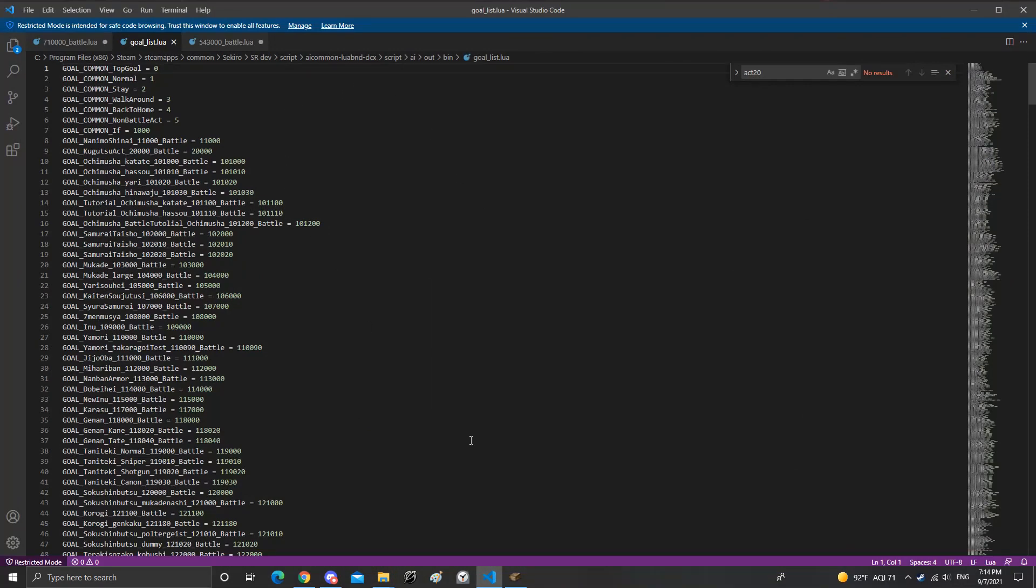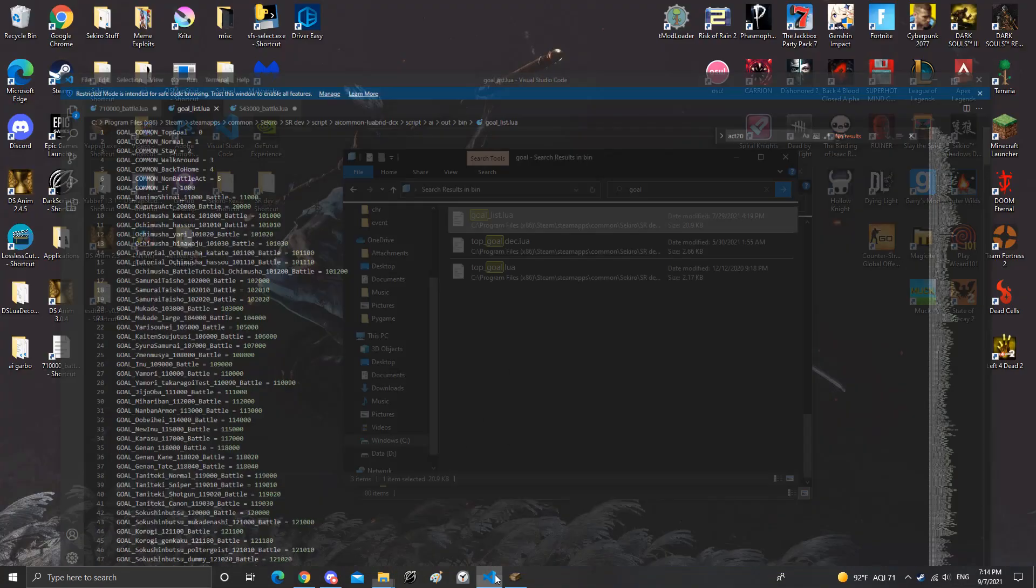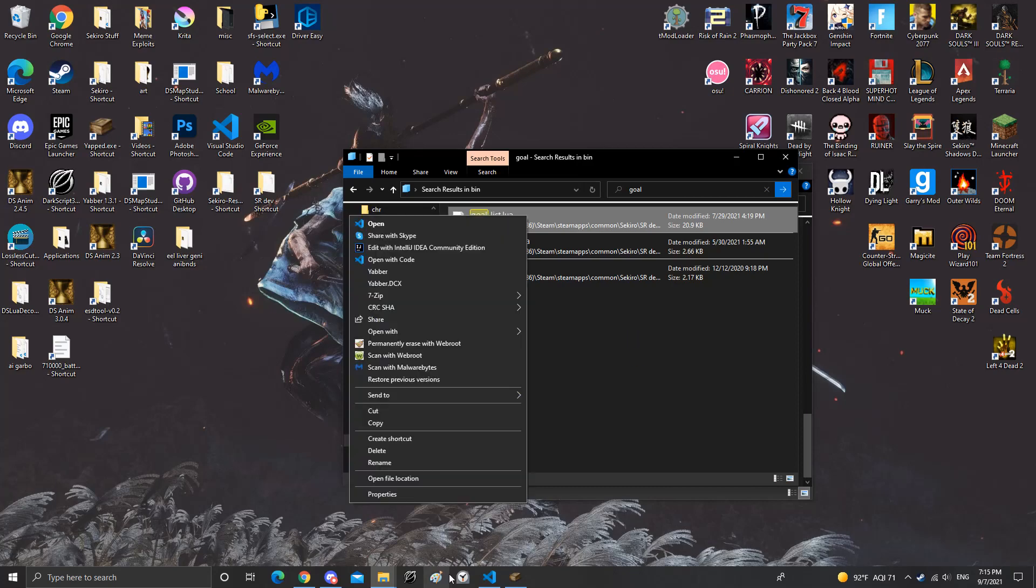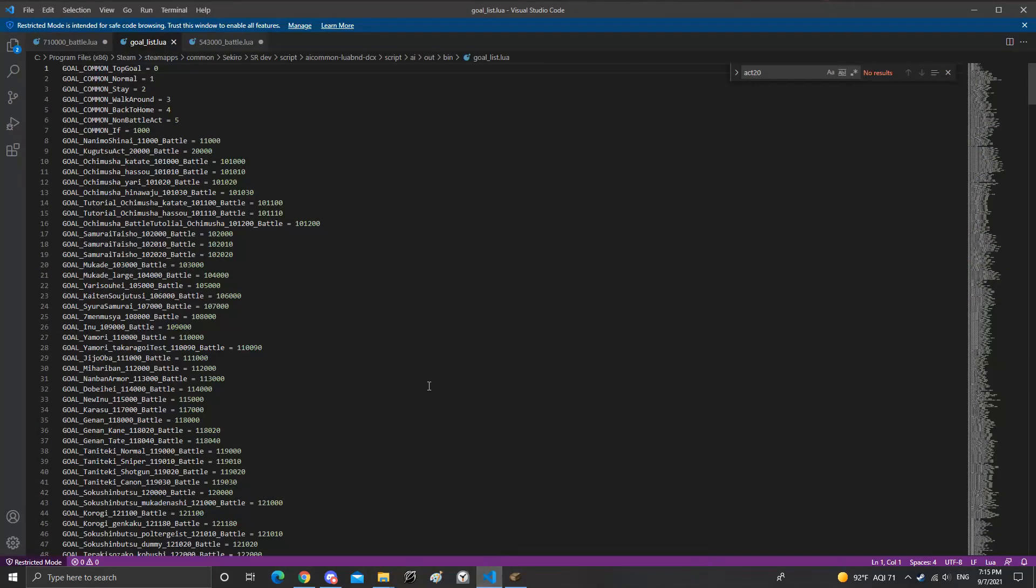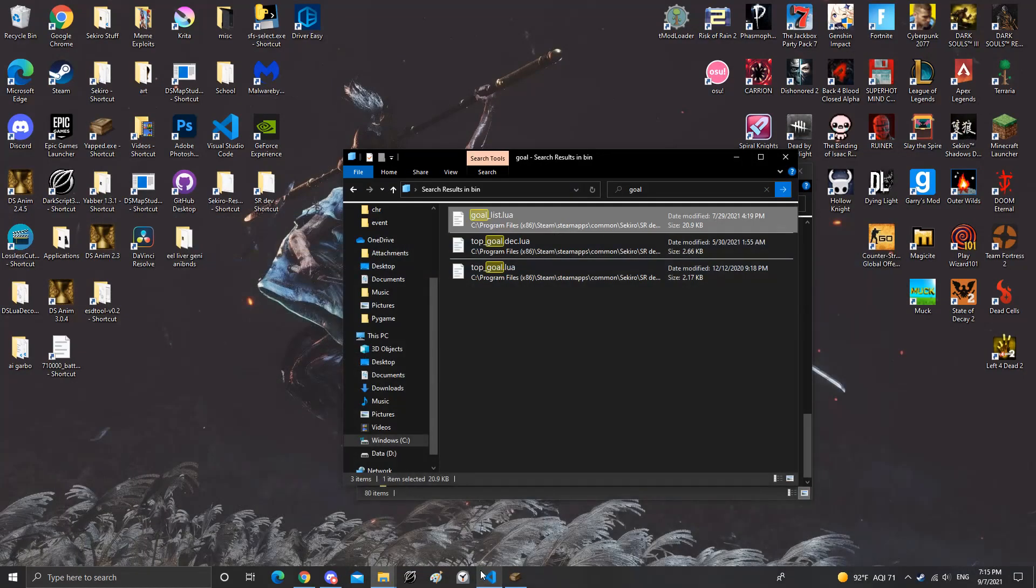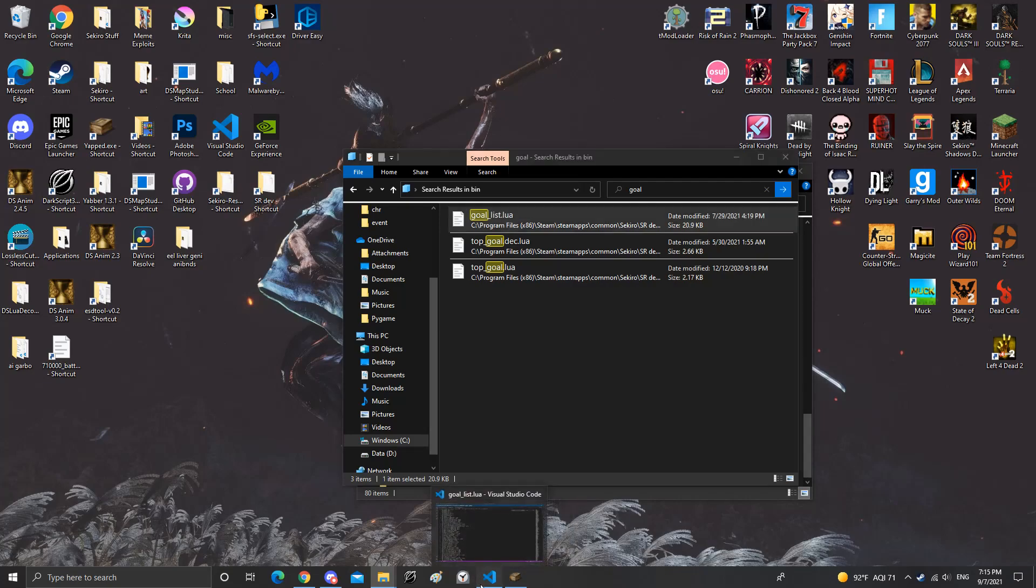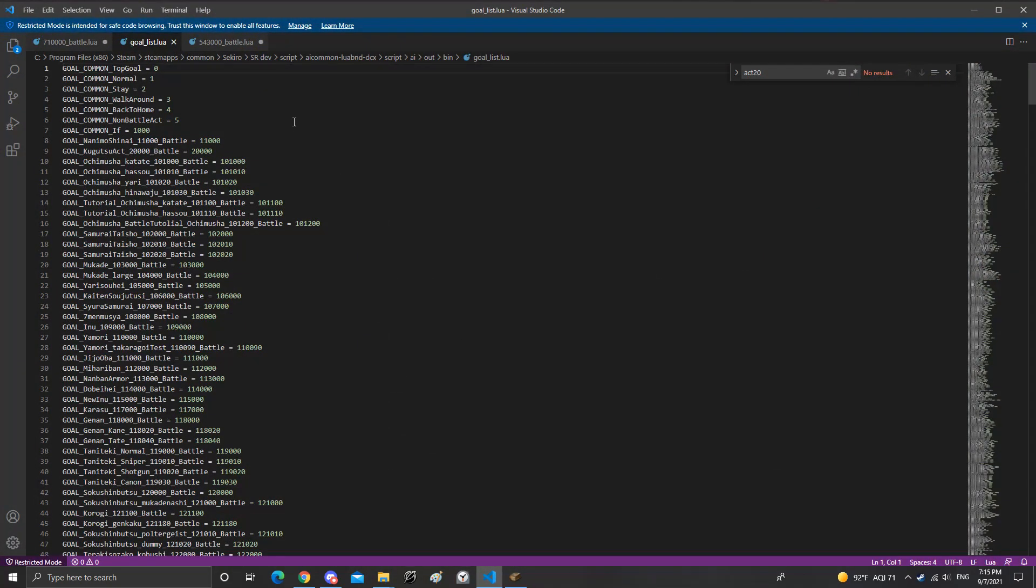Open up lua. You definitely have to use the decompiler that Chadphantom Kodai made, or not made but compiled. He made it for us basically, well also with Katalash's help.